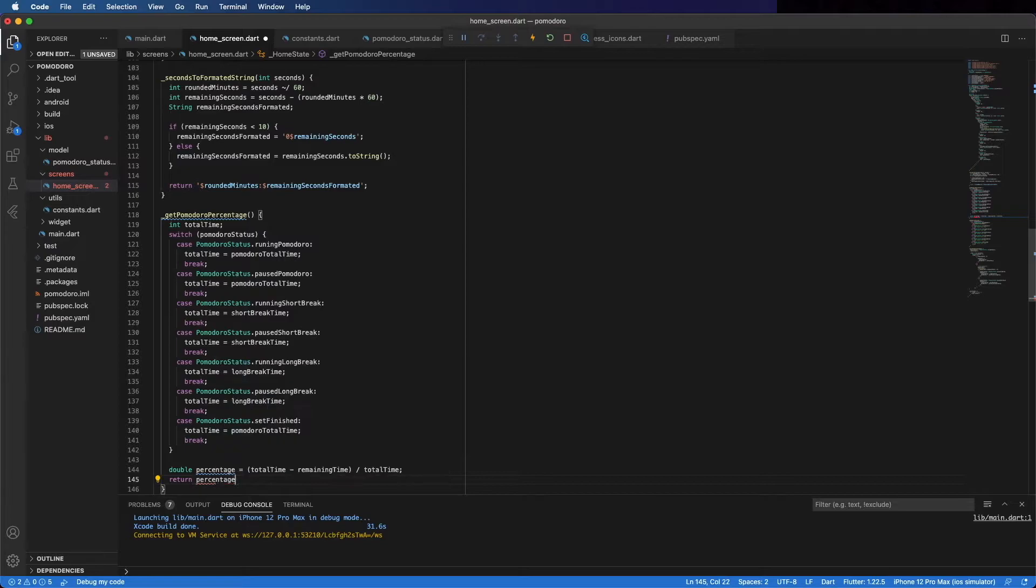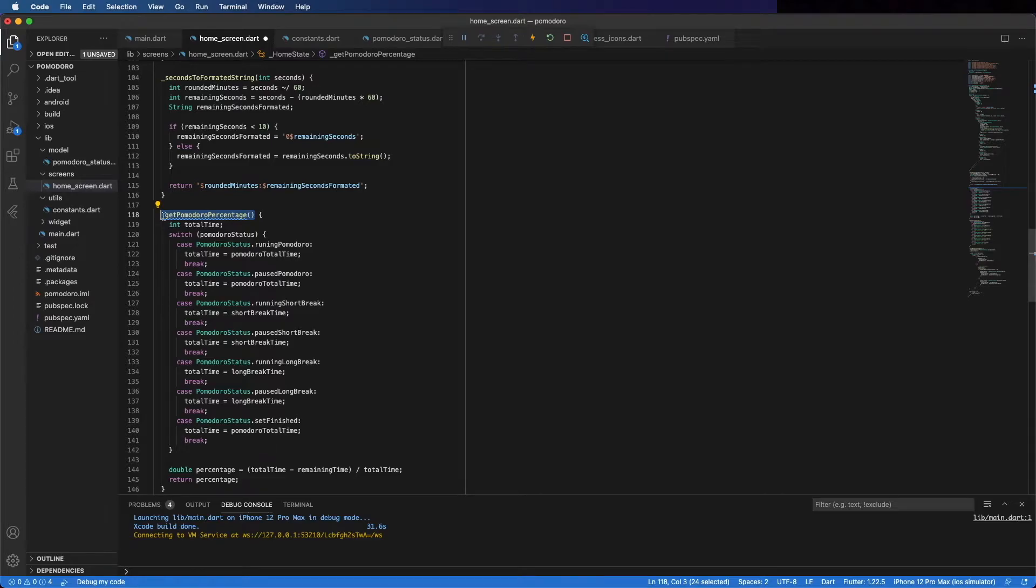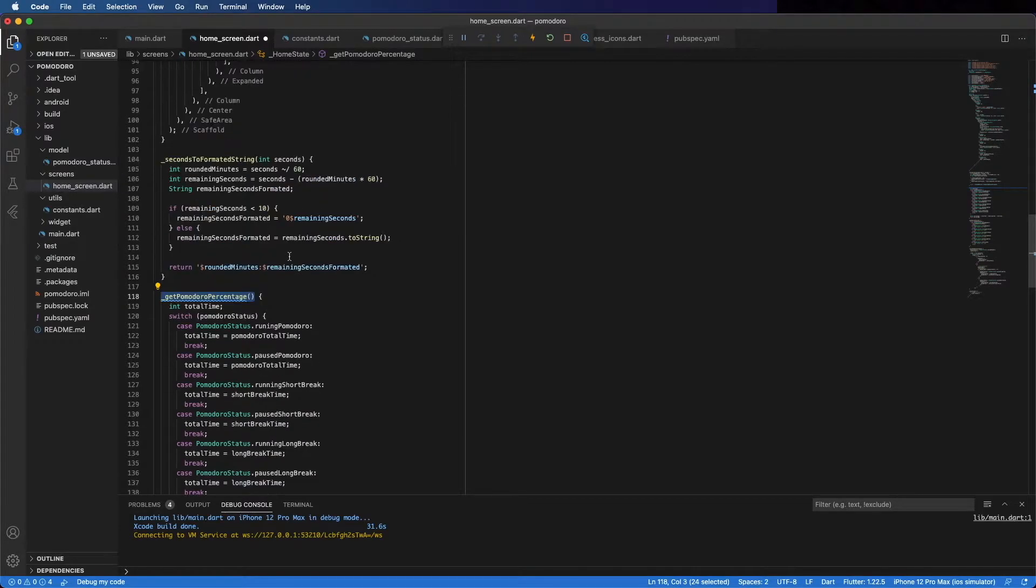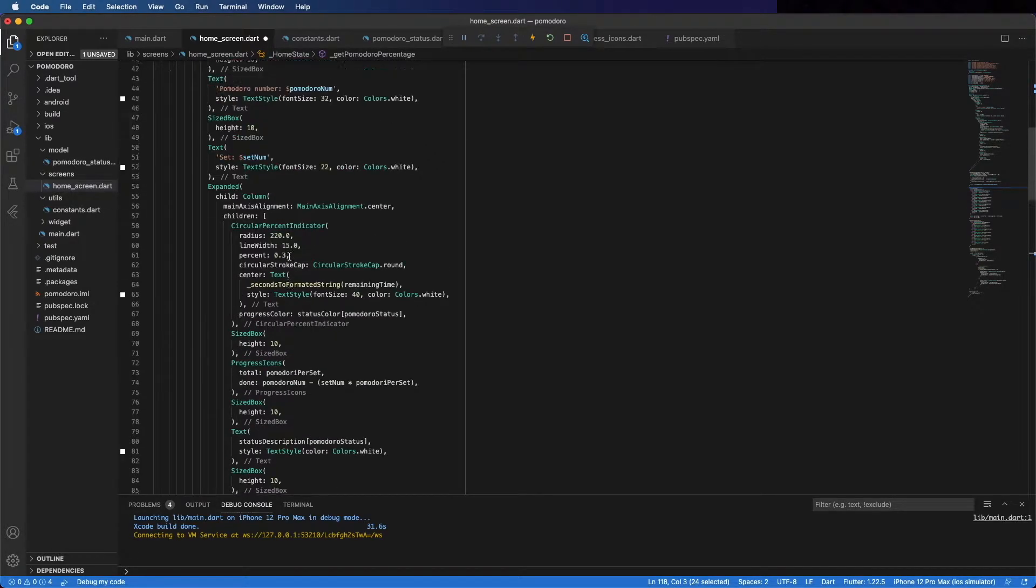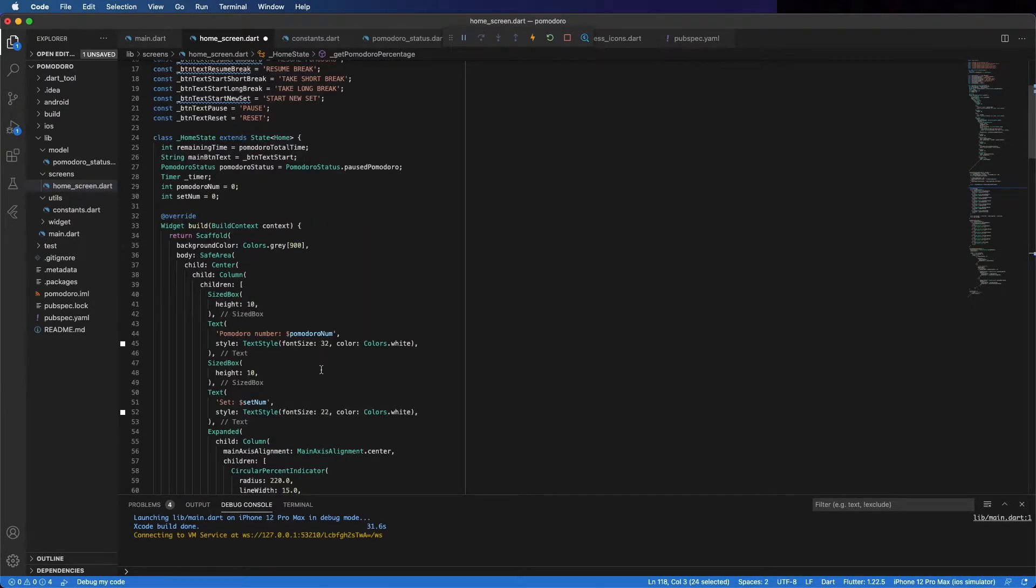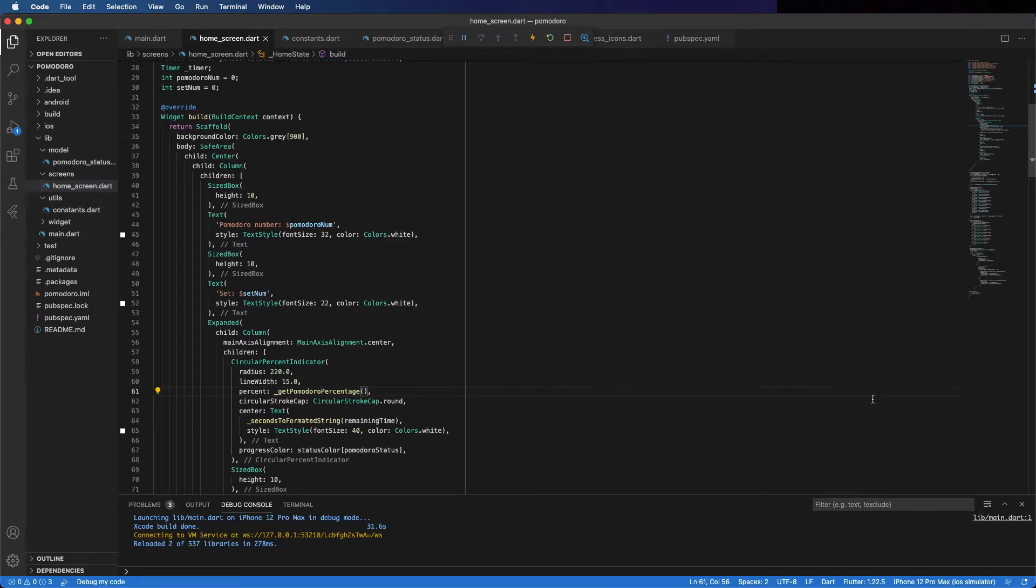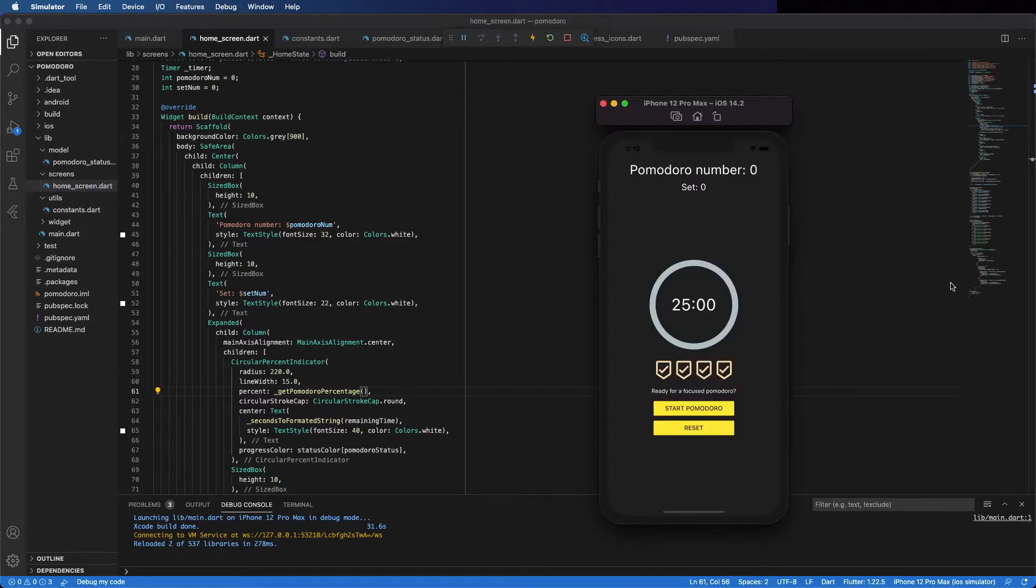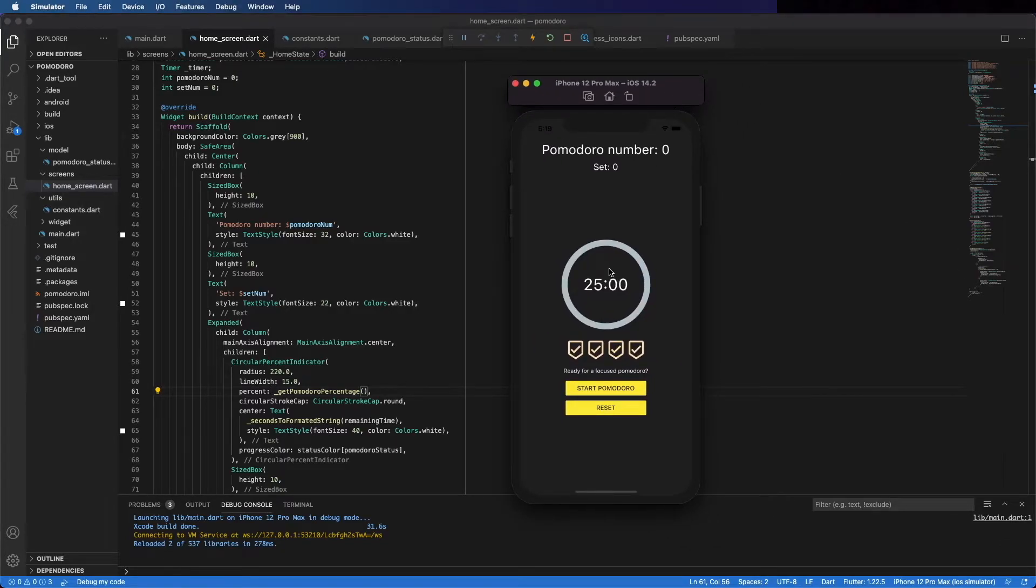We can use this to display the circular percentage indicator. Let's save and run it. And you can see here. Because we didn't start Pomodoro yet, it's zero.